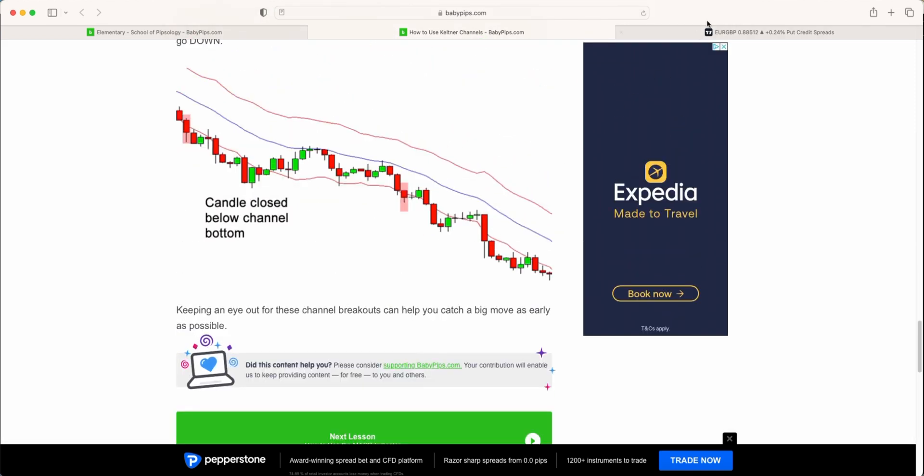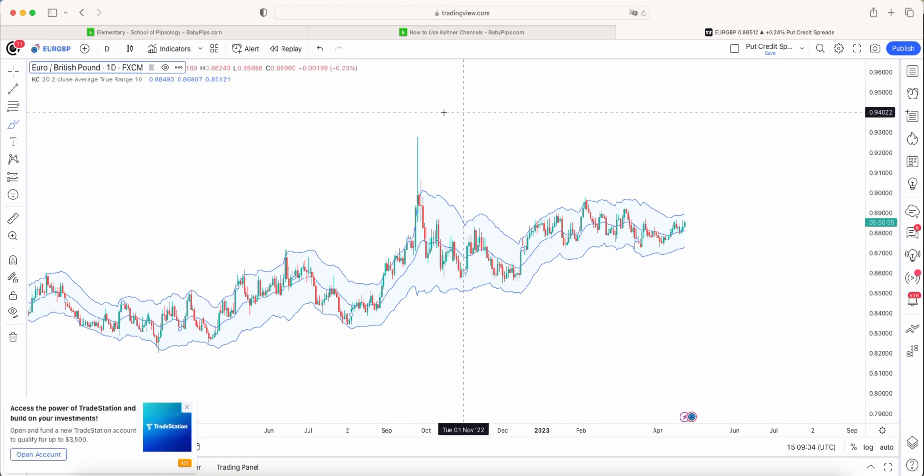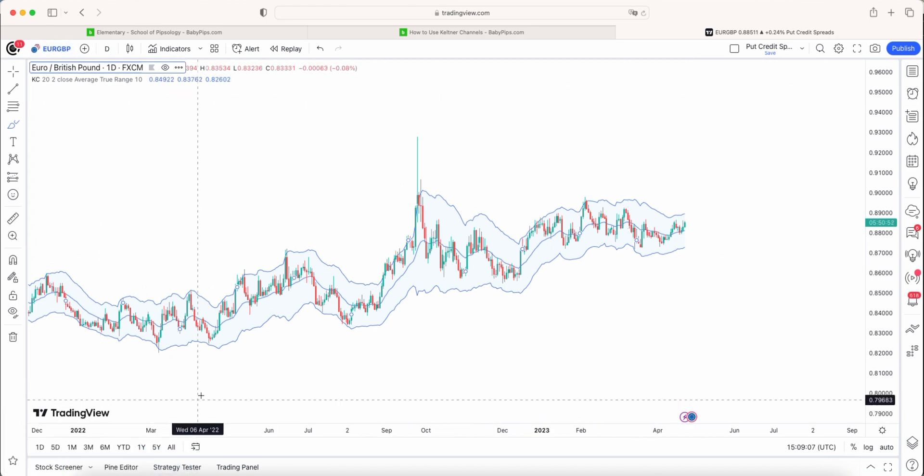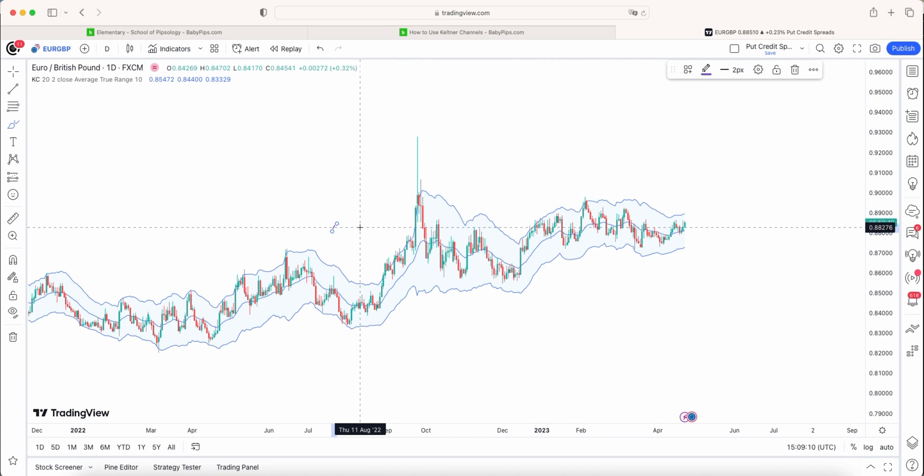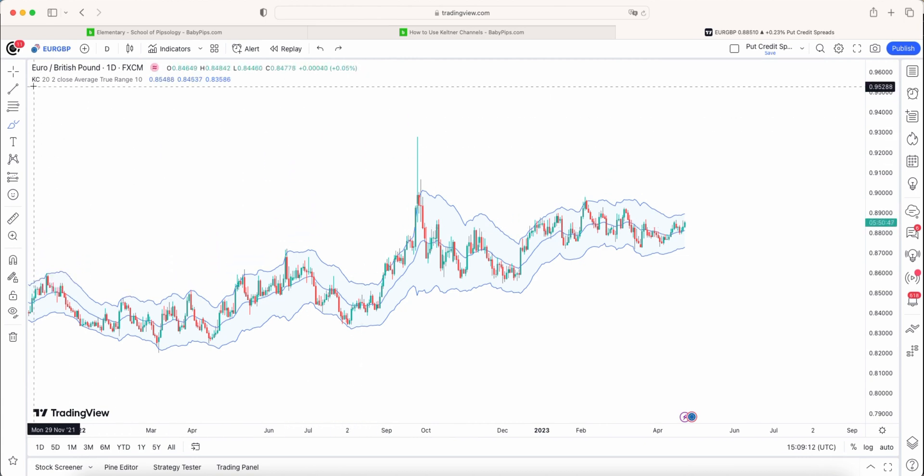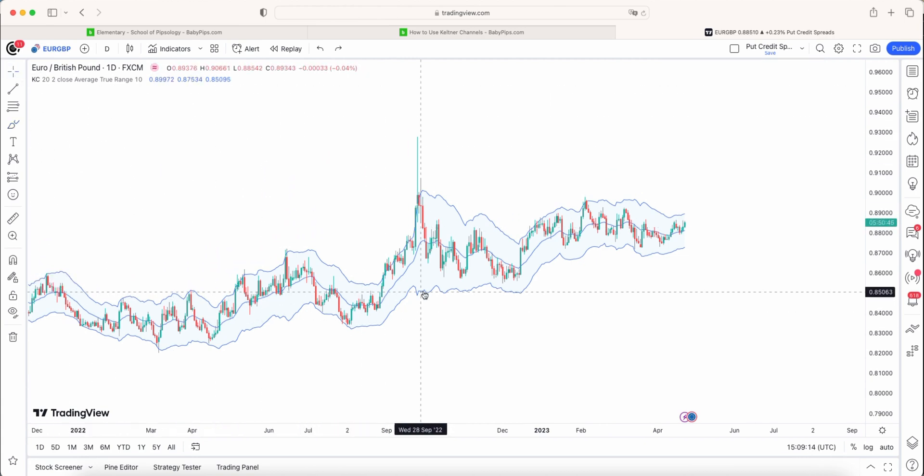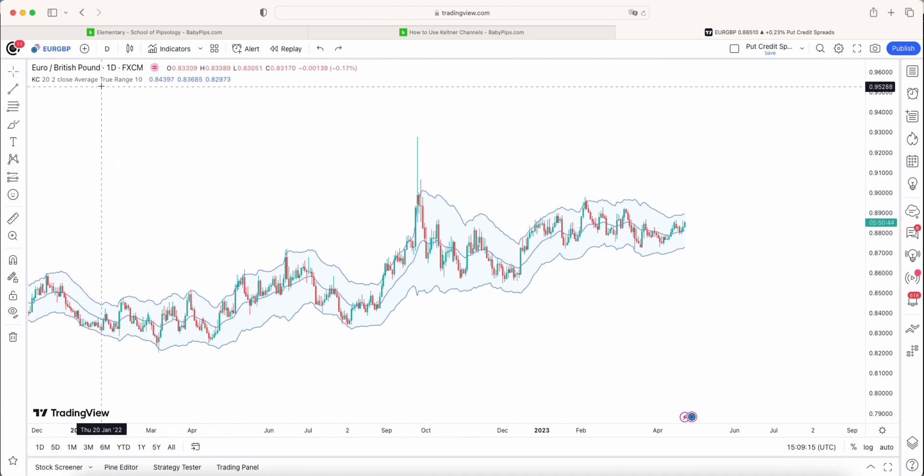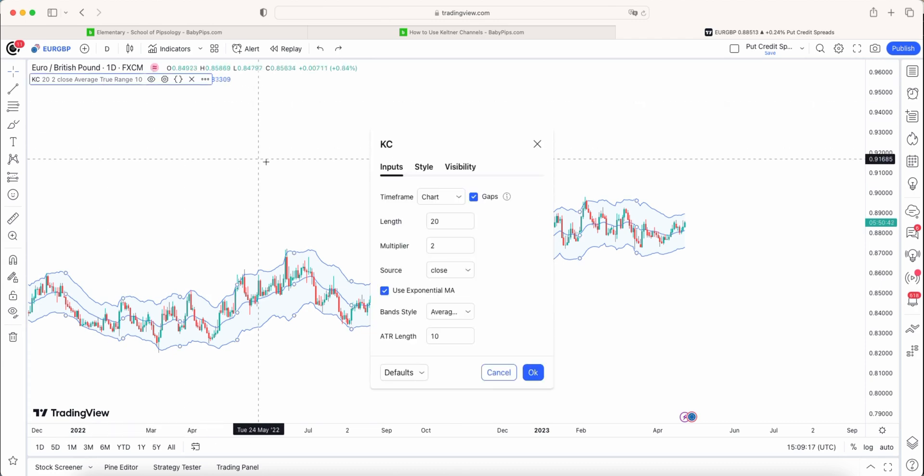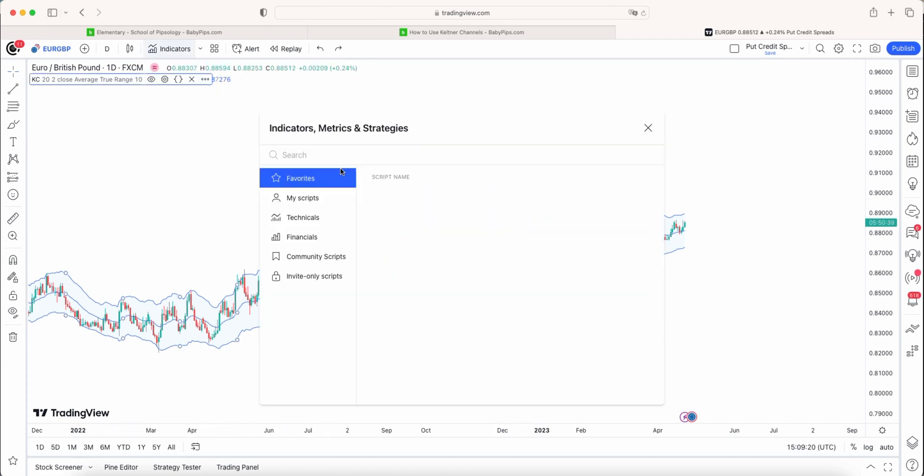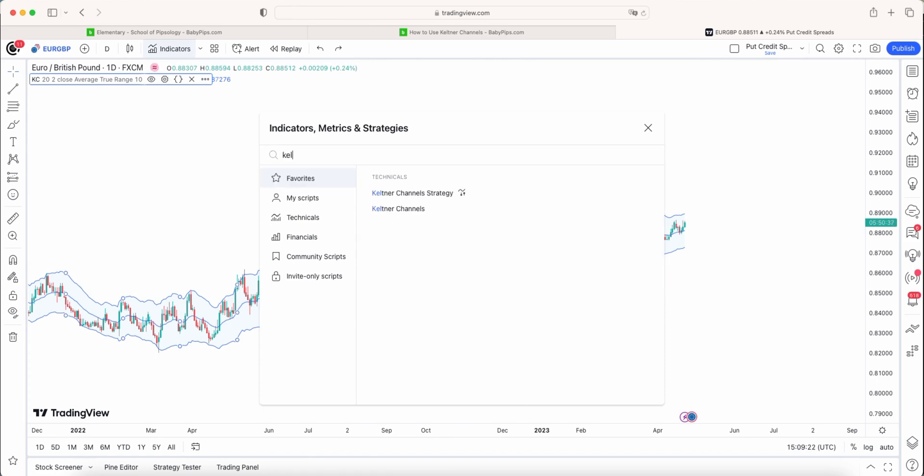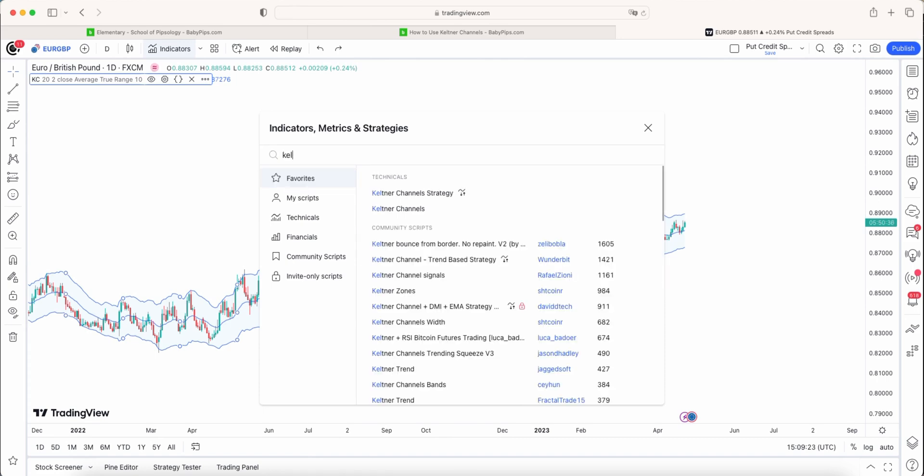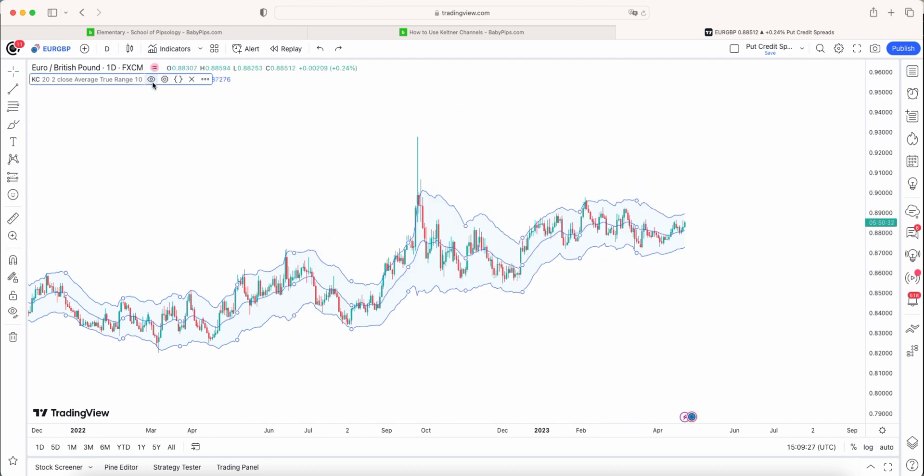So if we head over to Trading View, we have the Euro GBP on a daily time frame. And again, for those who watch the Bollinger Band videos will know that it looks very similar to the Bollinger Band, as I mentioned before. So again, this is a free indicator on Trading View. If you just start to type in Keltner Channels, you'll see it there which you can add to your charts.